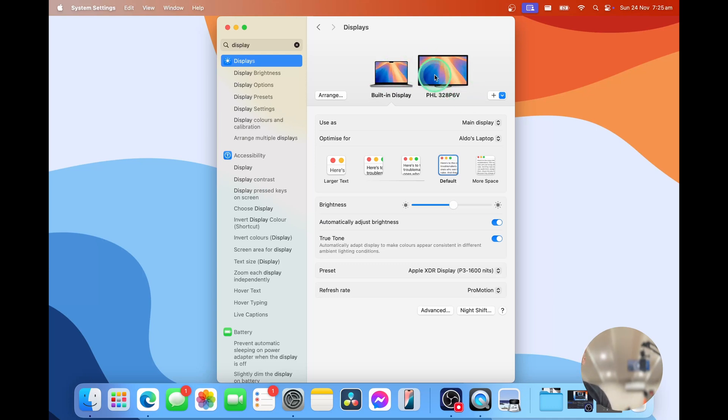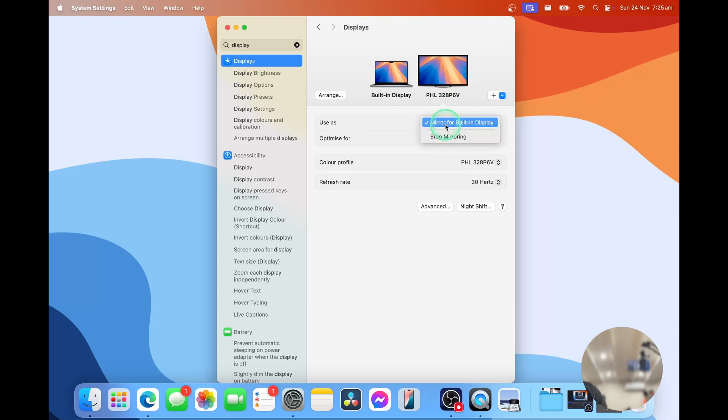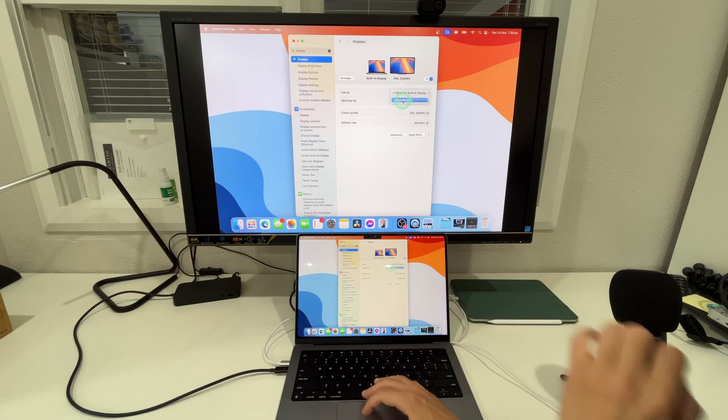Right now we have the Mac set as the main display and the Philips is set to mirror the built-in display. We're going to change that right now. We're going to drop this down and we're going to say stop mirroring.